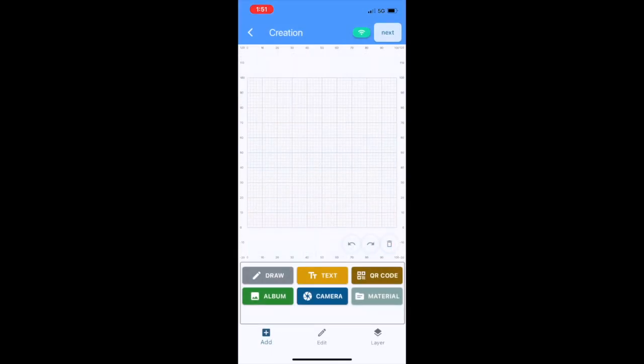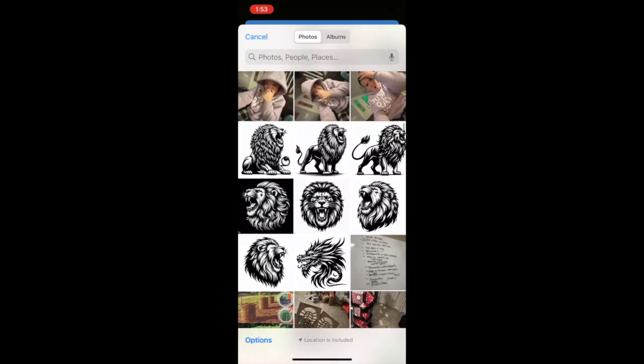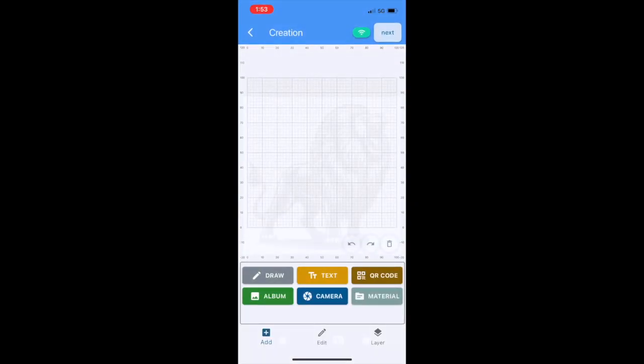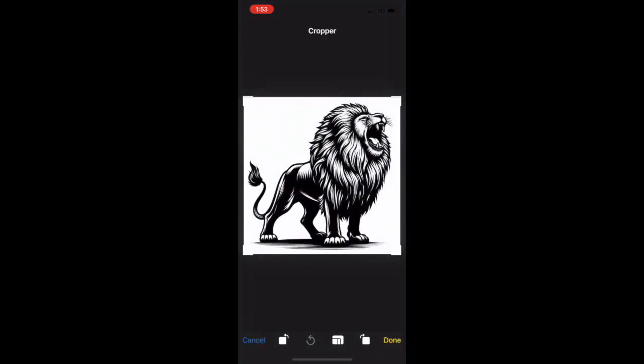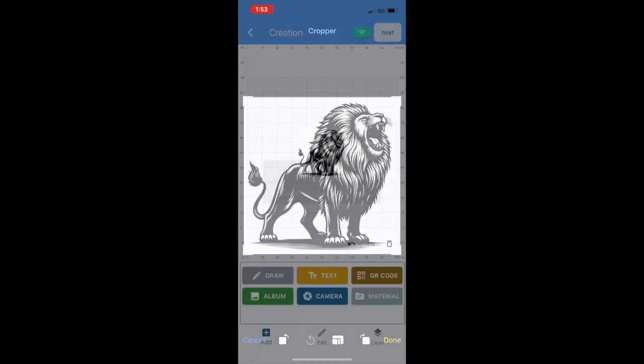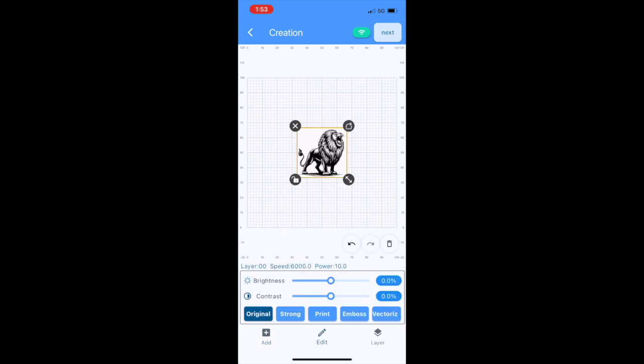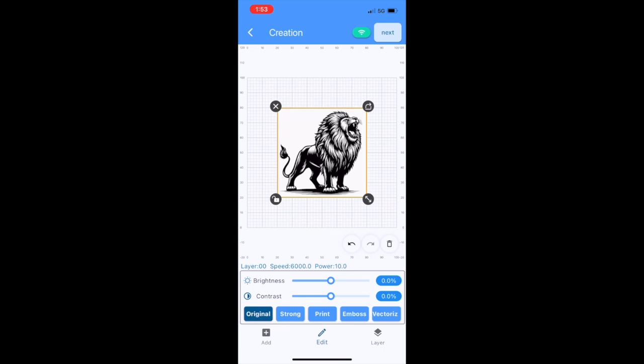kind of LightBurn-ish in here. I'm going to hit the little album button because I have a little picture in my photos there of a lion—go Detroit Lions! I'm going to pull that into the software here. It looks like I can flip it or do whatever. I'm just going to leave it and just say Done. So there, it's in the software now. I'm just going to size it up a little bit just to make